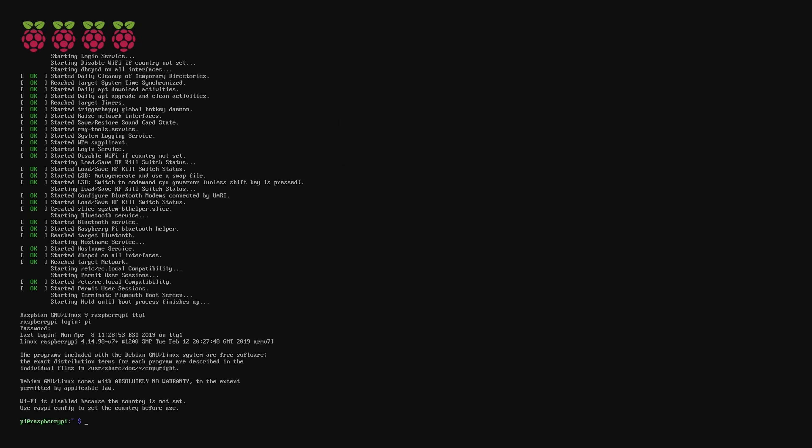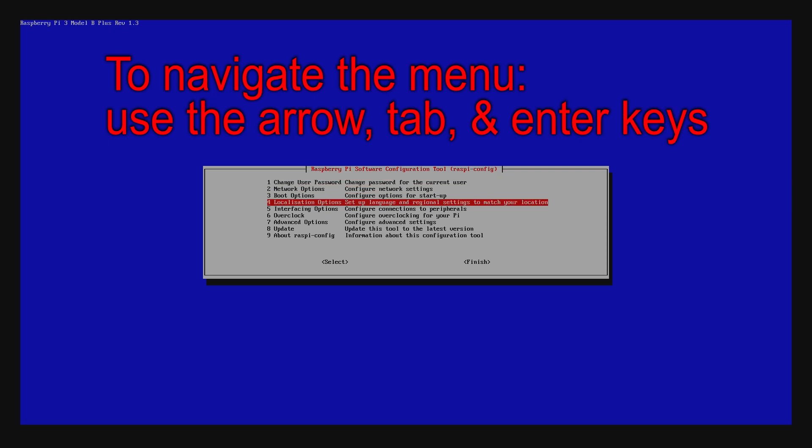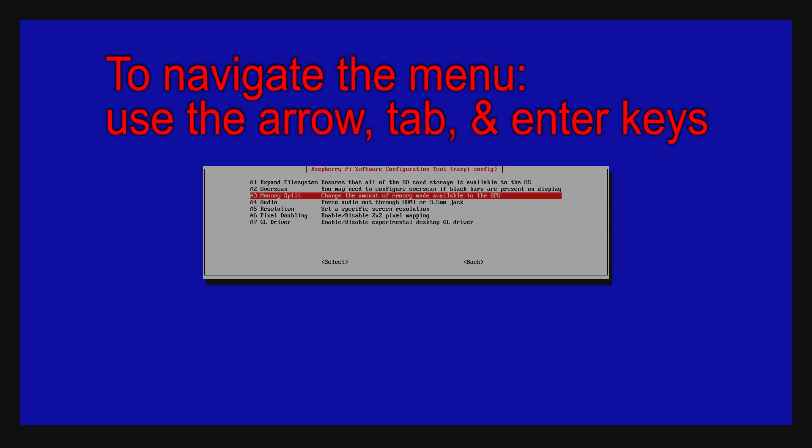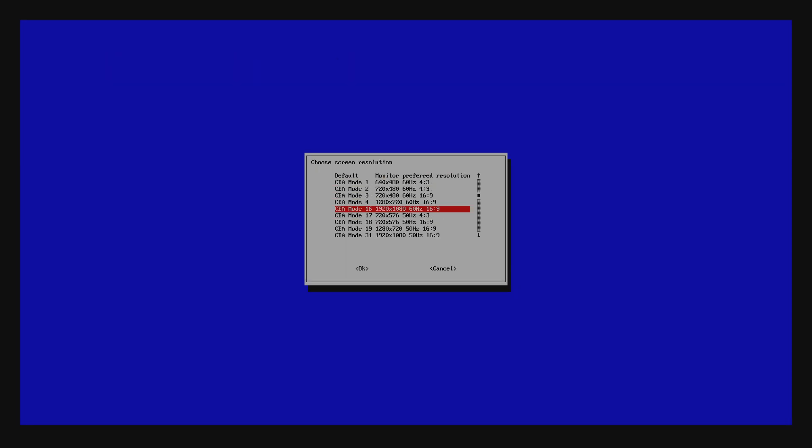Now we've got to run sudo raspy config. Just like it says in the message right there. Wi-Fi is disabled because country is not set. Use raspy config to set country. Sudo means run this command as a root user with full privileges. And raspy config is the Raspberry Pi utility created by them to basically set almost everything up. The first thing we're actually going to do is make this screen a little bit bigger for you to see. Let's change it to 720 and then reboot.